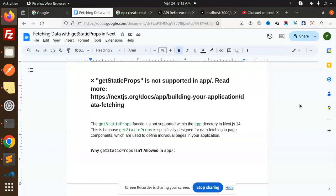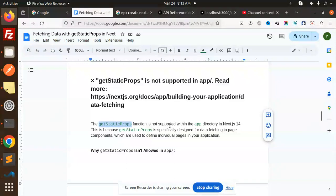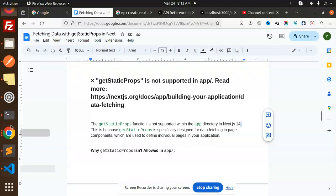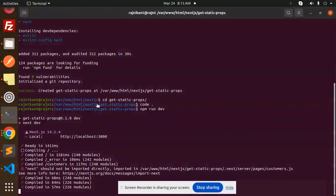I'm trying to use getStaticProps in our app router, but it's not supported. You can see that the getStaticProps function is not supported with the app directory in Next.js 14. It will not work because currently I'm using the page router, that's why it's working. If I switch to the app router, it will not work.